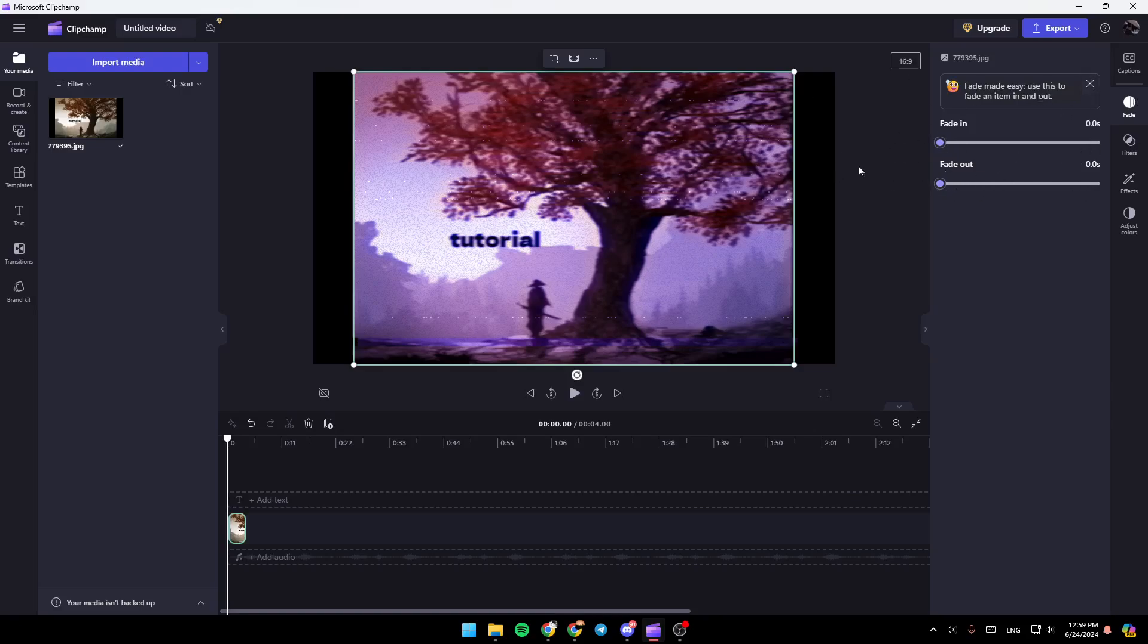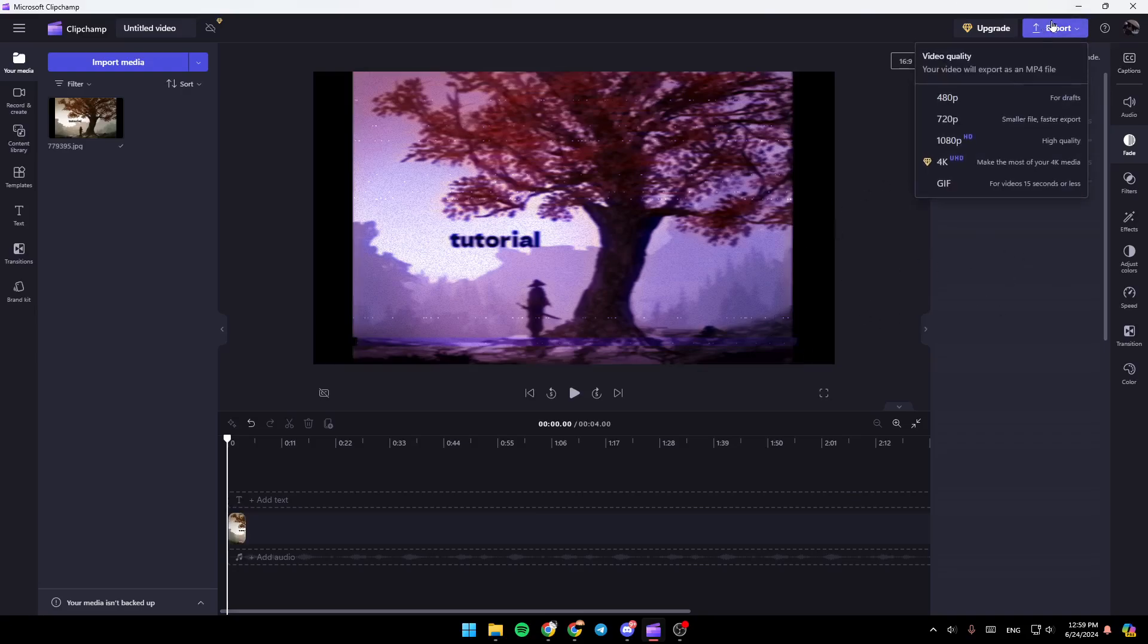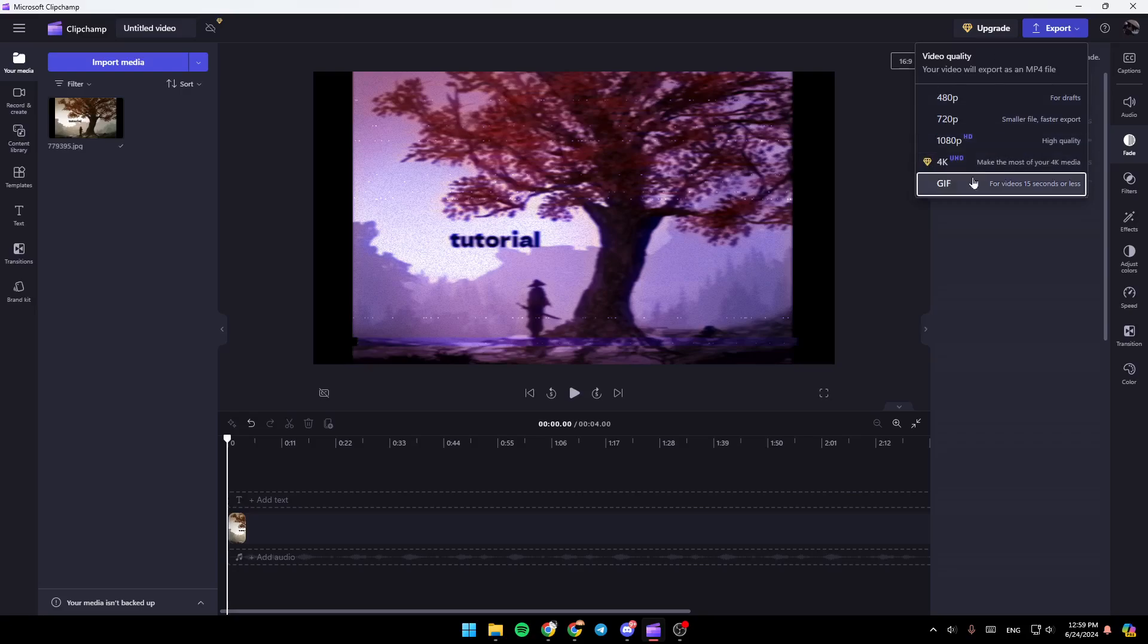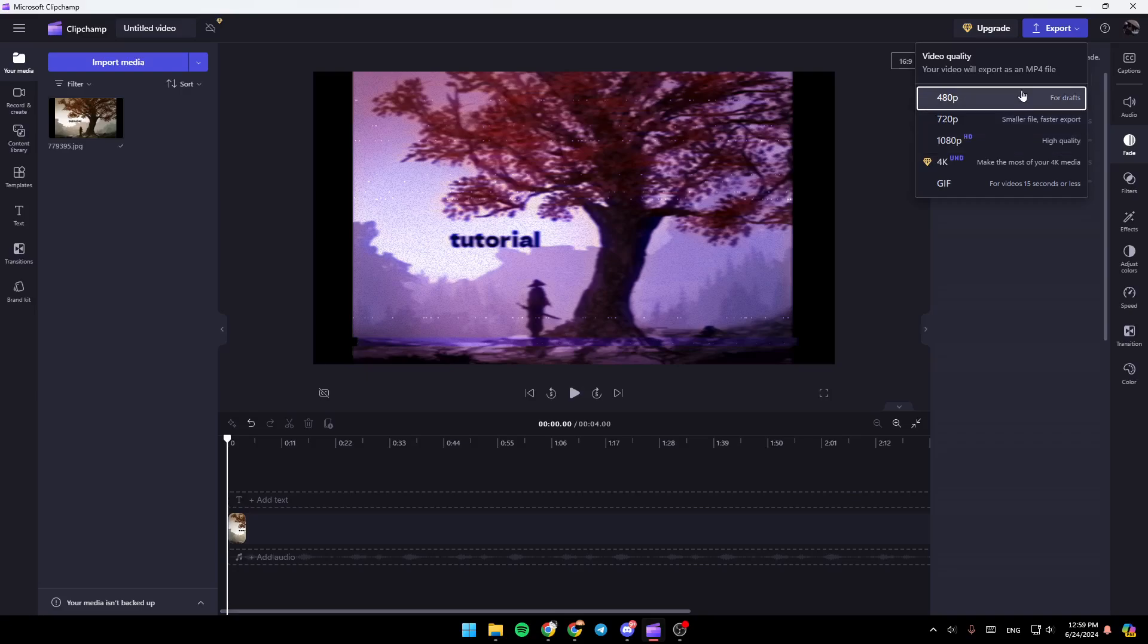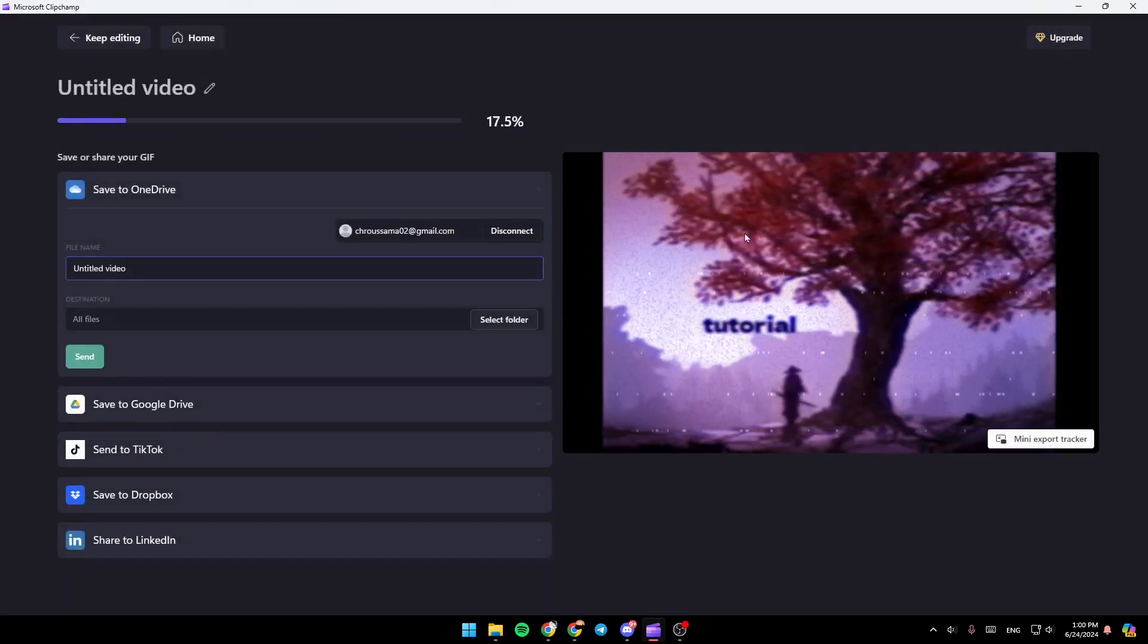And once you finish and you want to save it, just go ahead and click on export. Once you click on export, right here you're going to find the option to choose the quality that you want. You can either choose to export it as a video or as a gif. So I'm going to export it as a gif, for example.